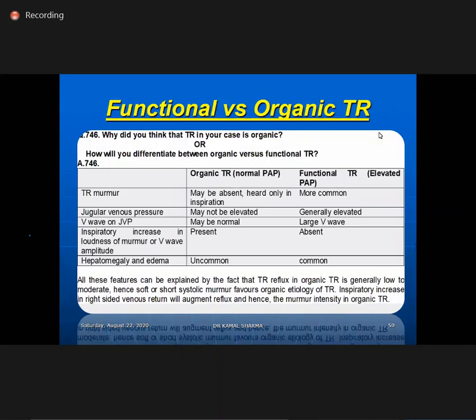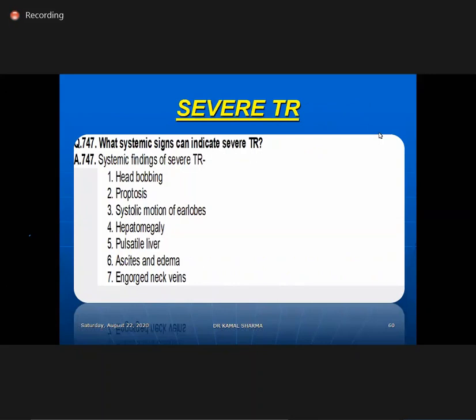Organic versus functional TR in patients with MS: differentiated by TR murmur heard only in inspiration (Gallavardin sign), increased by inspiration and leg raising in organic TR. JVP may not be elevated in functional TR. Large V wave is present in organic TR. Hepatomegaly and edema are not early features of organic TR due to RA compliance — functional TR presents with right heart failure findings more early.